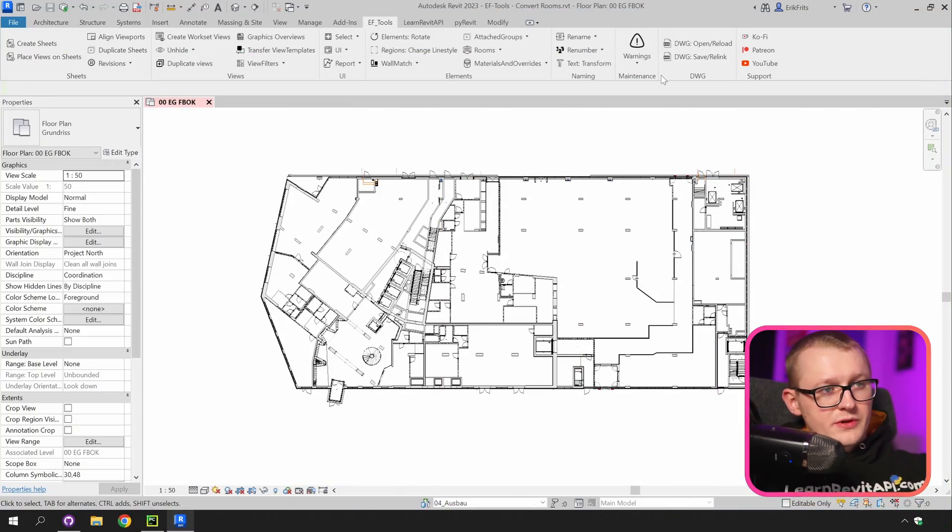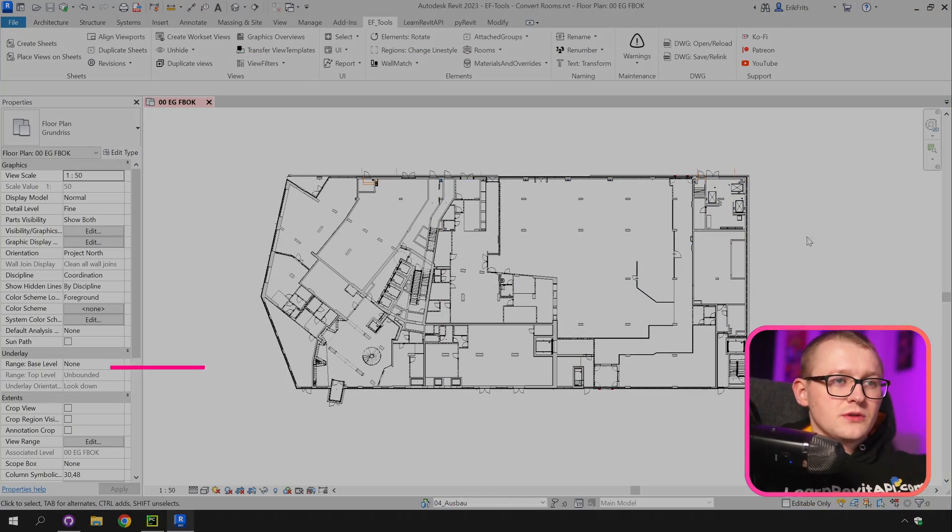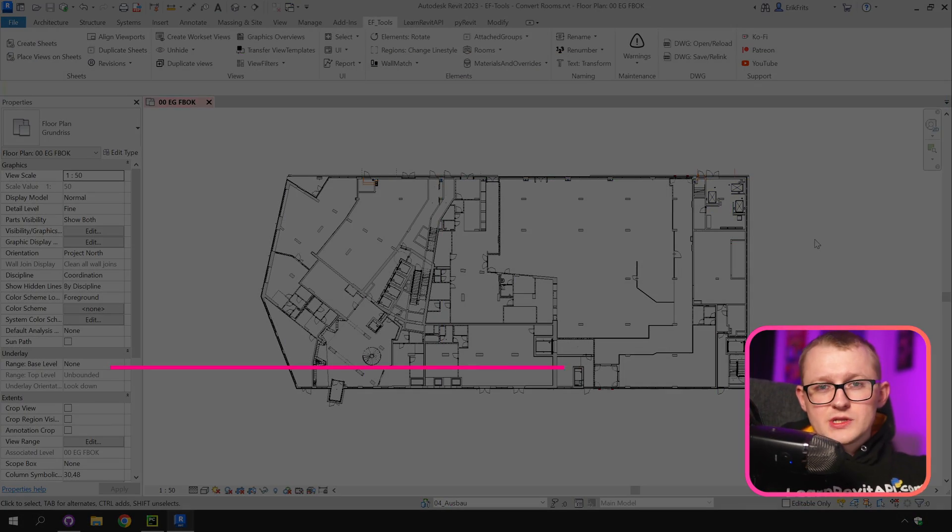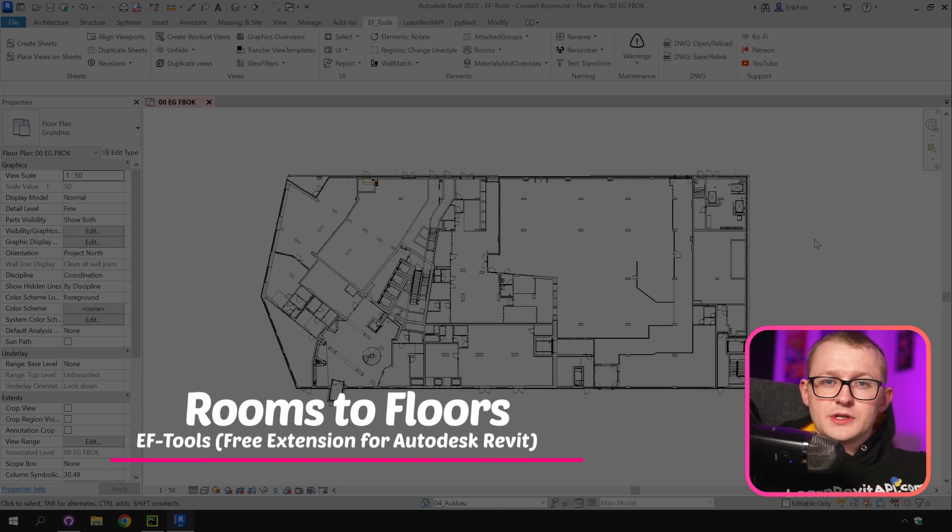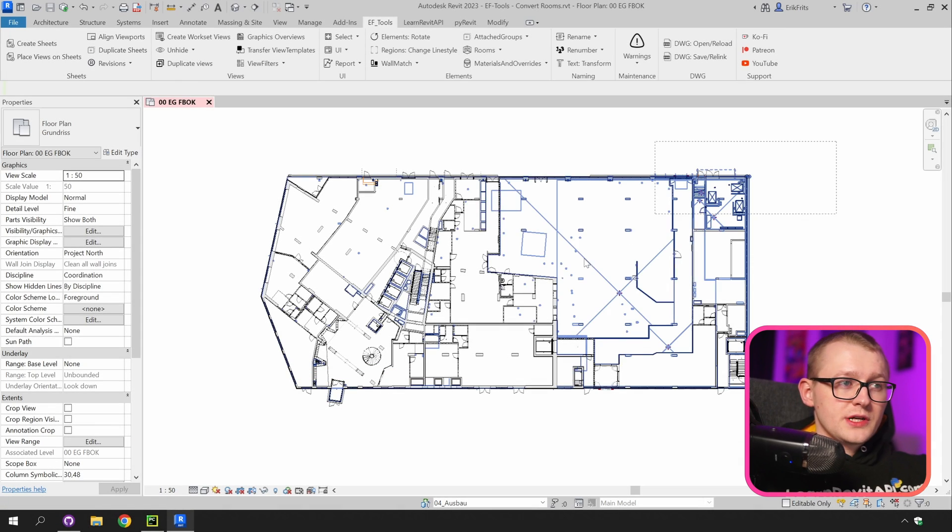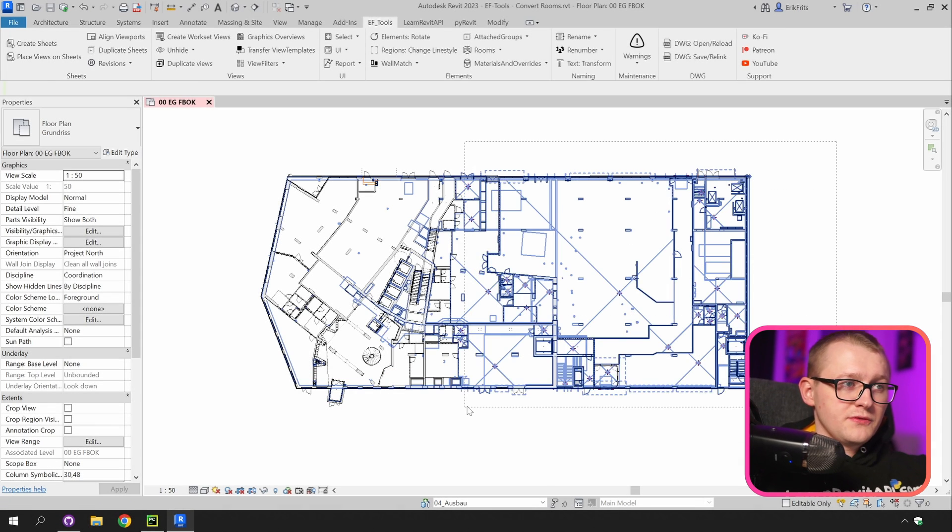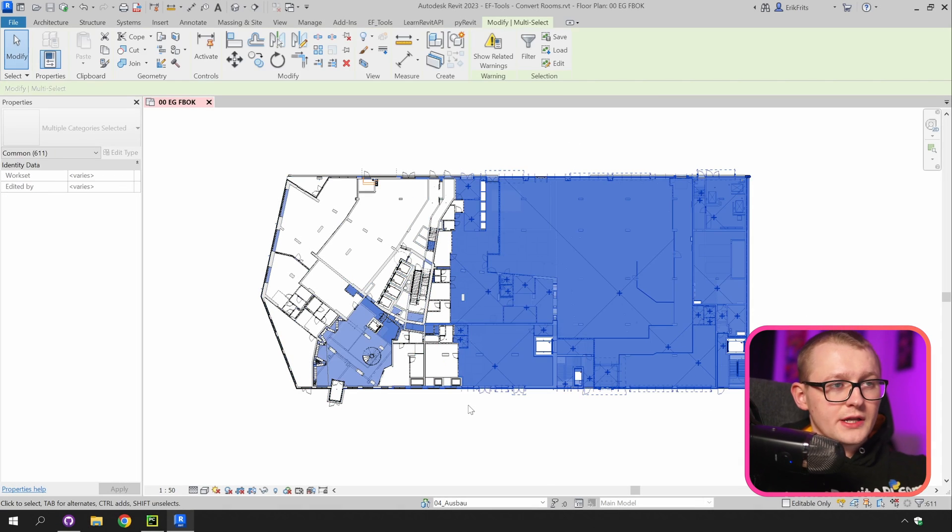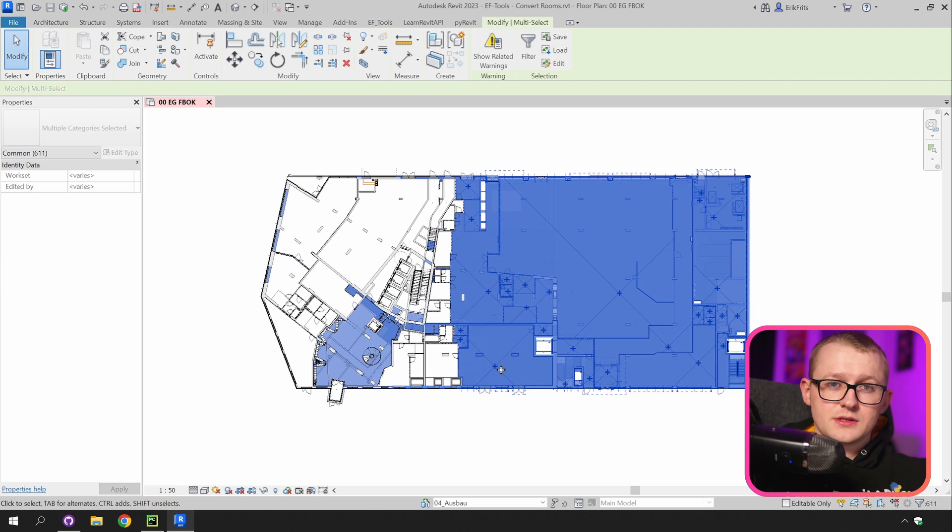So here's my Revit project that we're going to use and we're going to try to select some rooms and first of all turn it into floors. Optionally you can try to select your rooms before you run the tool and don't worry if you select any other elements. It's going to filter on your rooms.